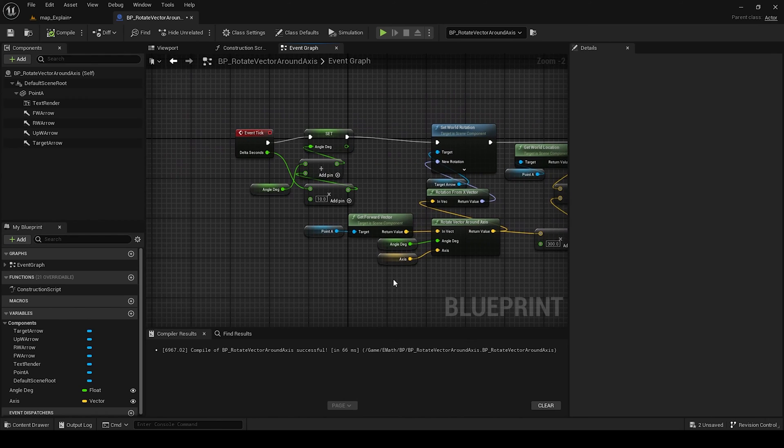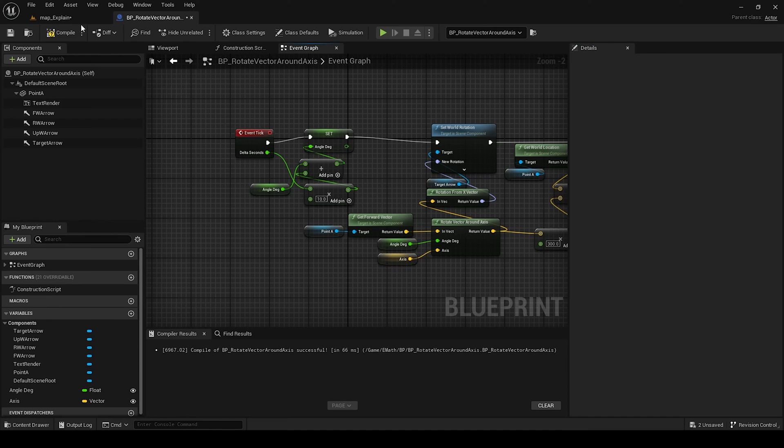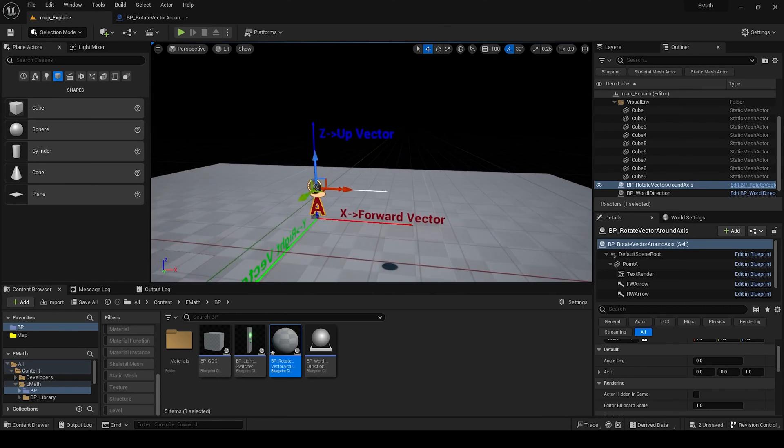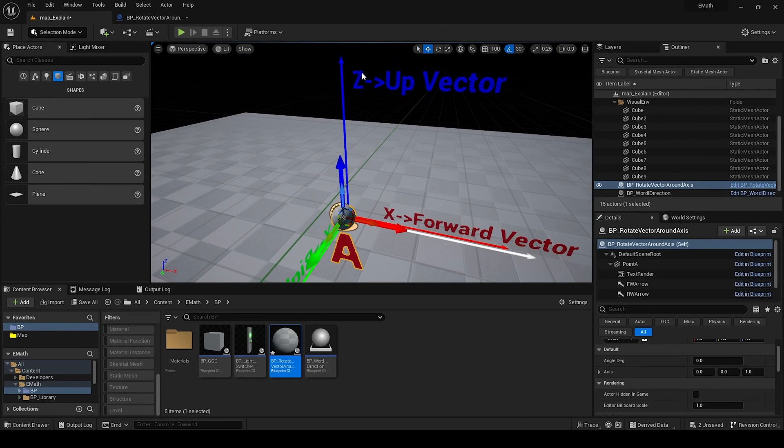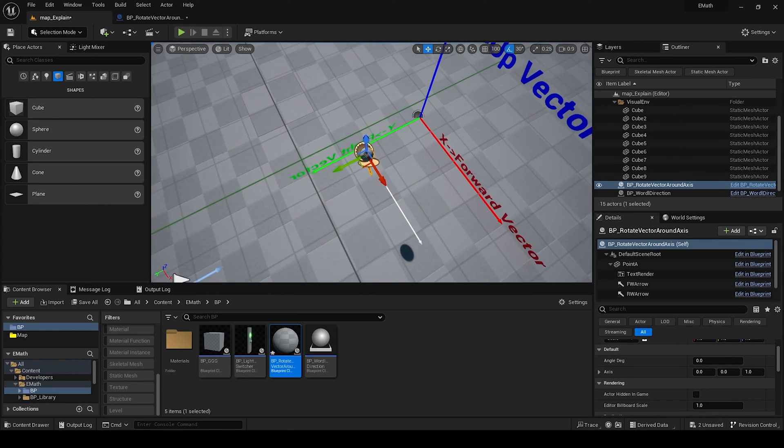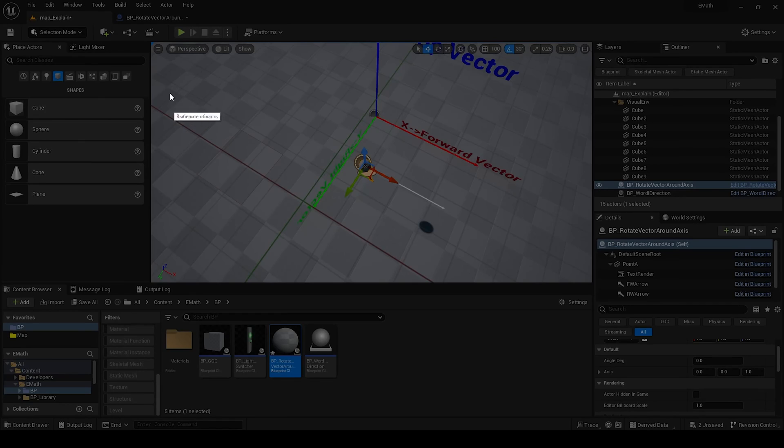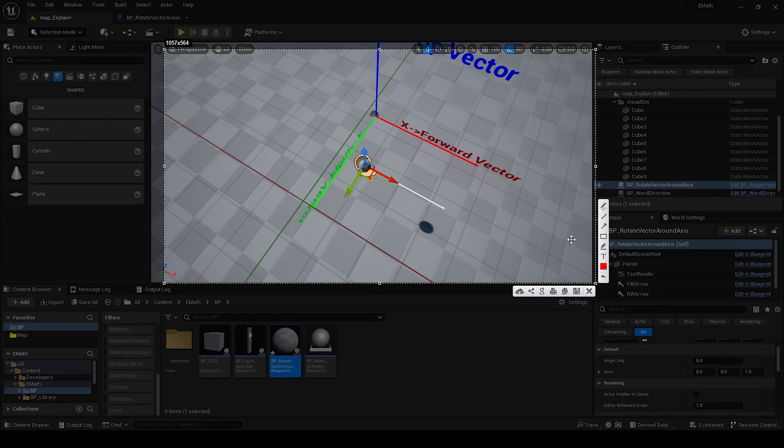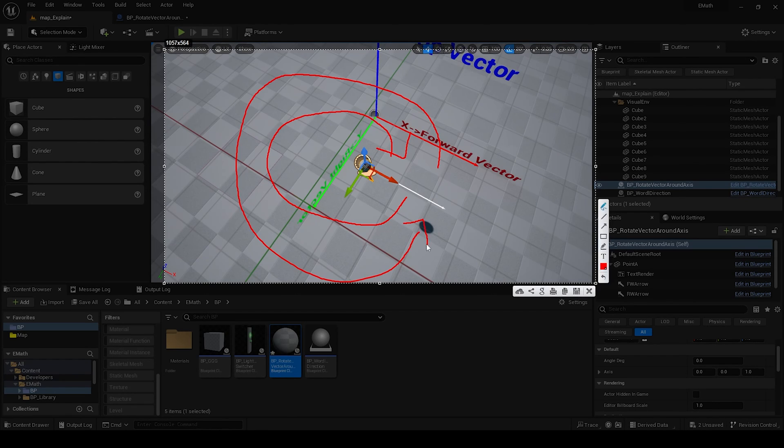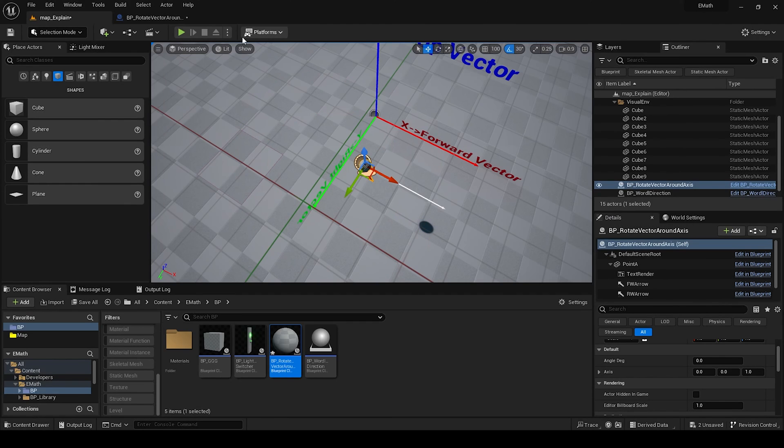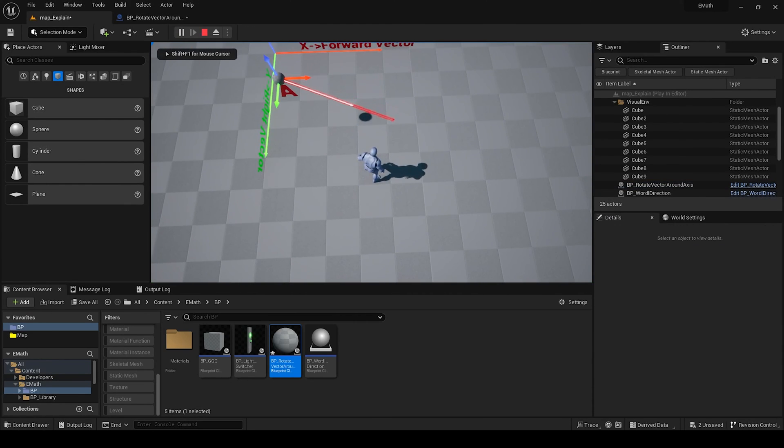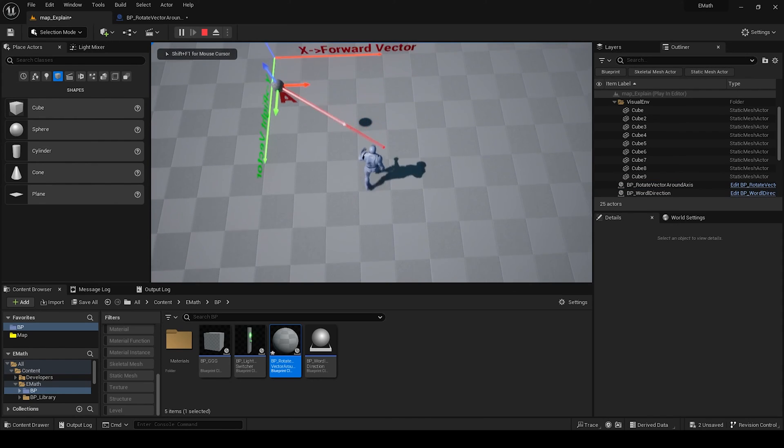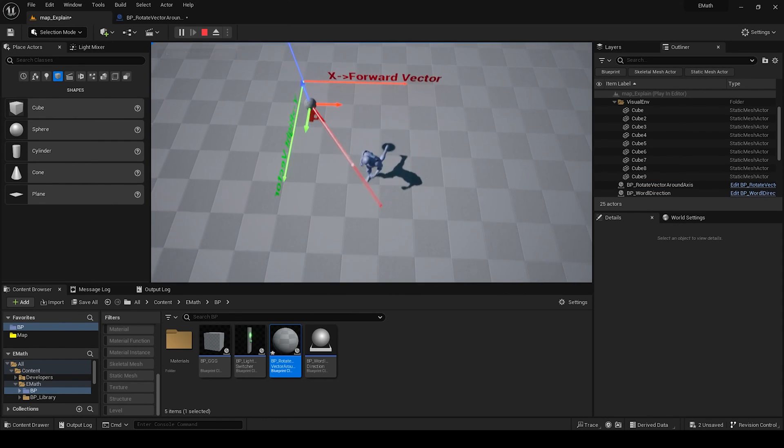The same we can, for example, change it for the Z axis. Then it will be rotating around this Z vector, up vector, around this axis, and it will be like that. It will be rotating here. Or if you use minus, it will be in another direction. You can try, play and see. We have this rotation.